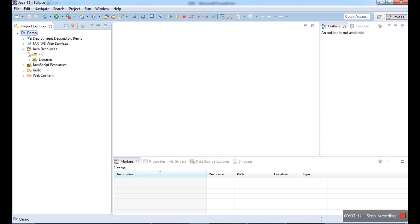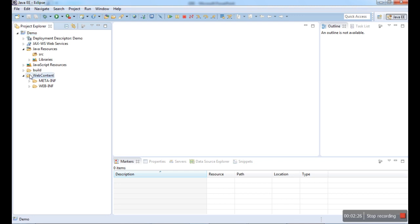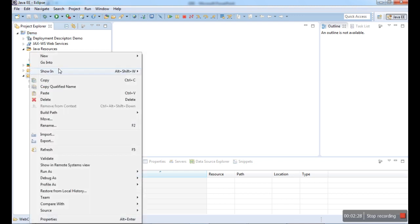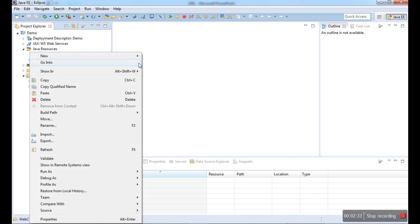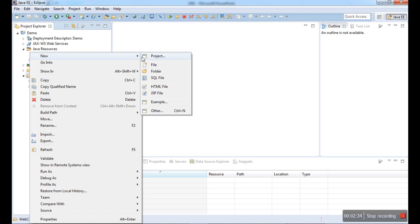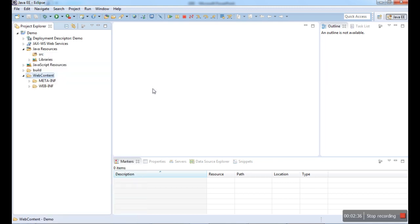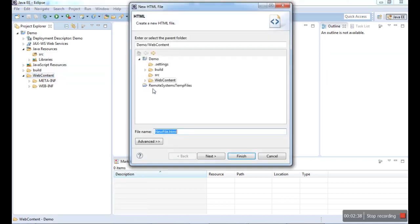The source folder is available where your Java files or servlet programs can be stored here. And the web content where we can store our HTML, CSS, JavaScript and JSP files will be stored here, as well as JSP pages also. First I am going to create an HTML page. In the web content, I am going to right click on New, and then I am going for an HTML file here. I want to create an HTML file here.